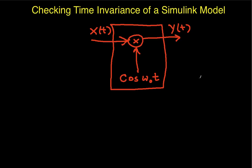We'll do that by going through an example of the system that you see here on the screen. Basically, the system is a system that modulates a baseband signal x to a carrier frequency omega-0. It's used a lot in communication systems, although today we're not going to really care about its function. We're just going to try to see if it's time-invariant.